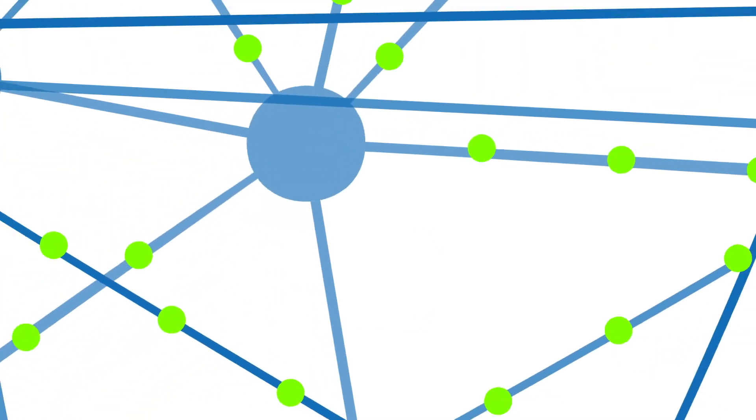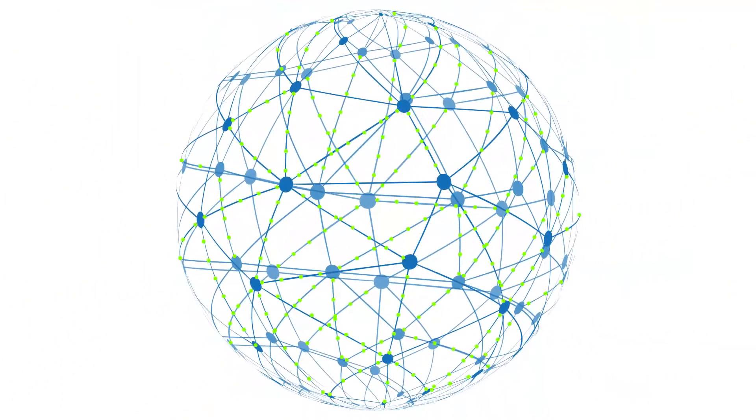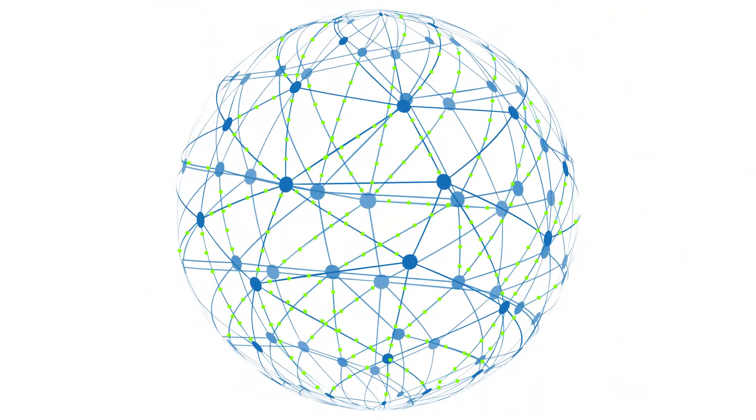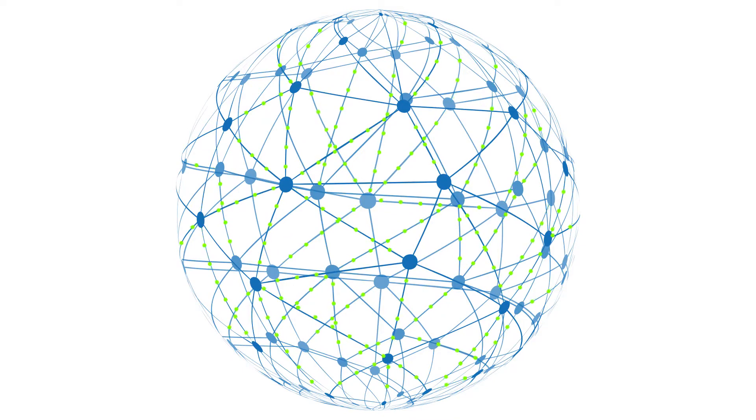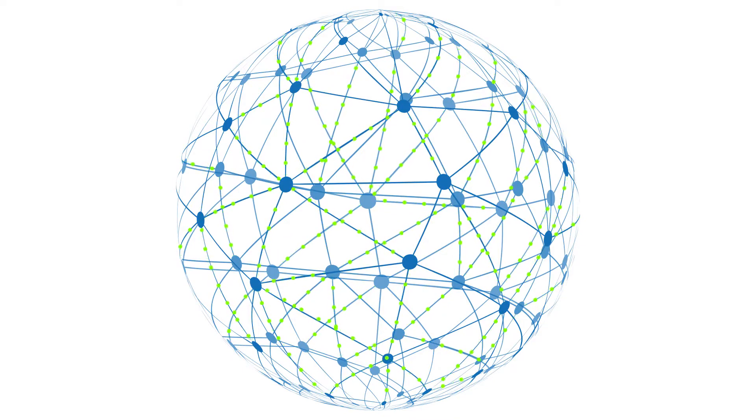Imagine this network as a vast circulatory system where everything works perfectly until and unless all the data flows seamlessly without any obstruction.